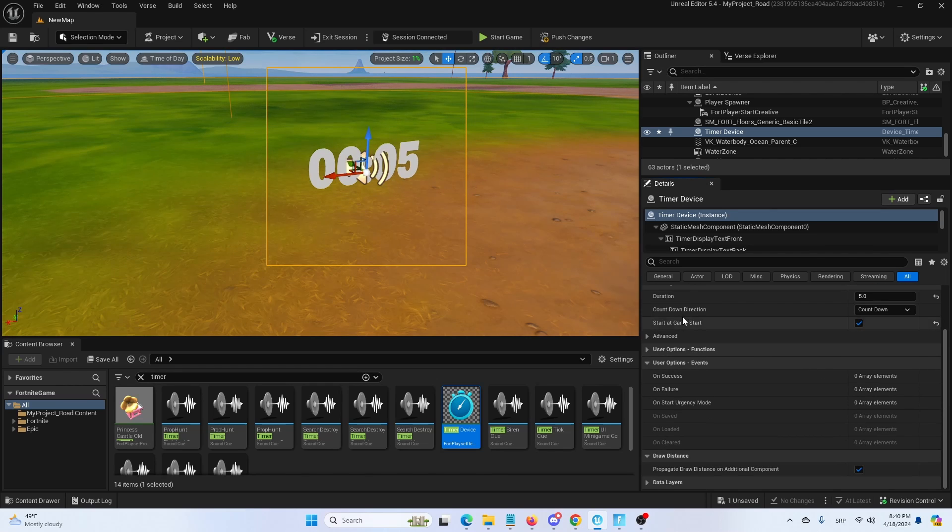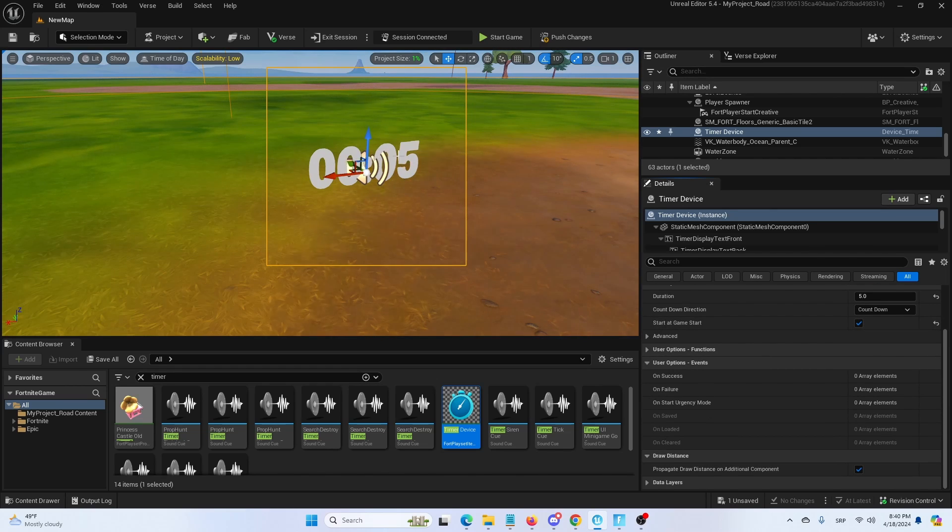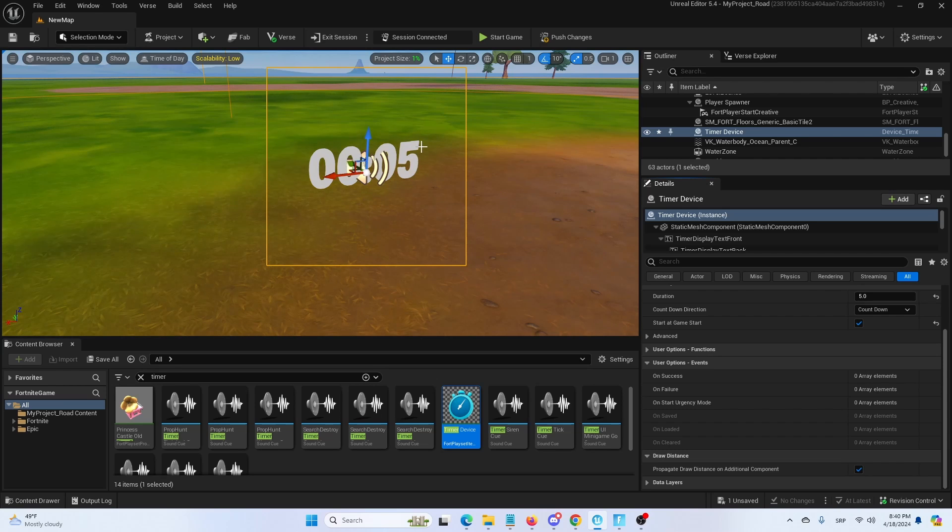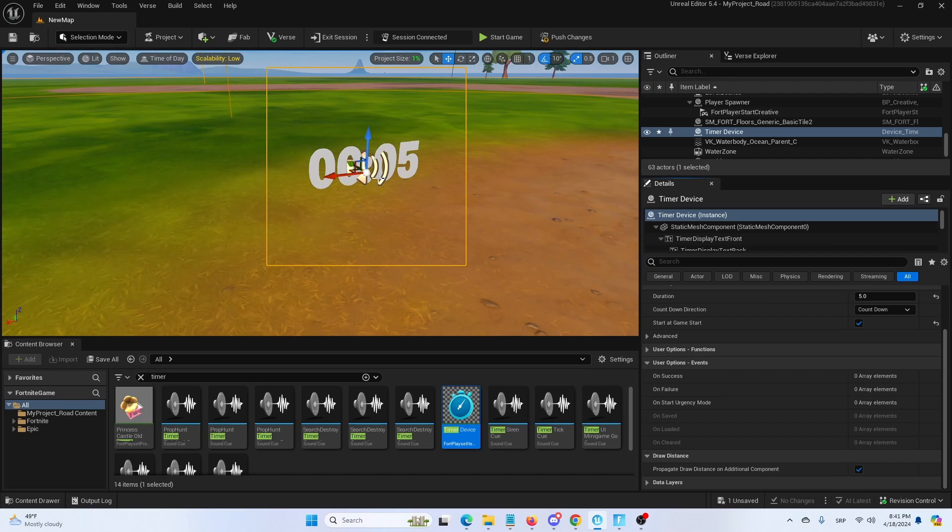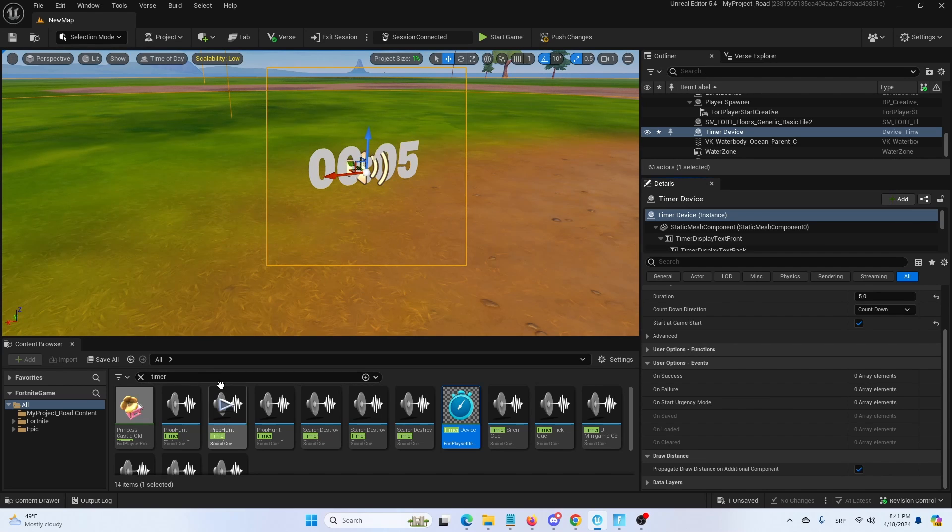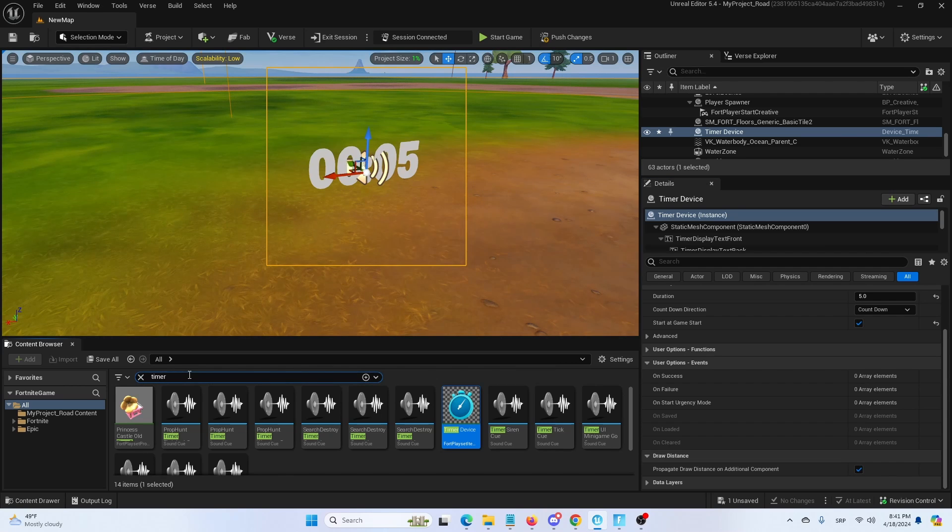Now we're going to have a single counter that is counting down from five seconds once the game begins, but now we want to have something that the timer does. So let's say that it simply ends the match or ends the round once the time is up.